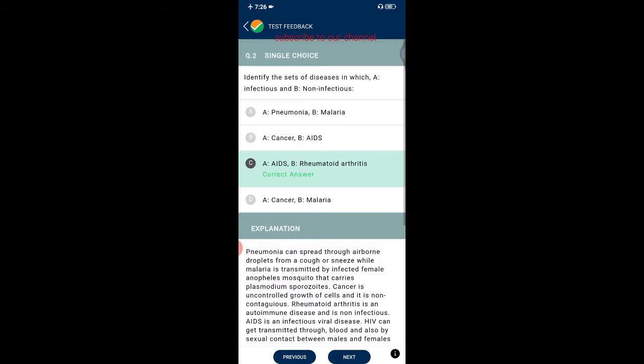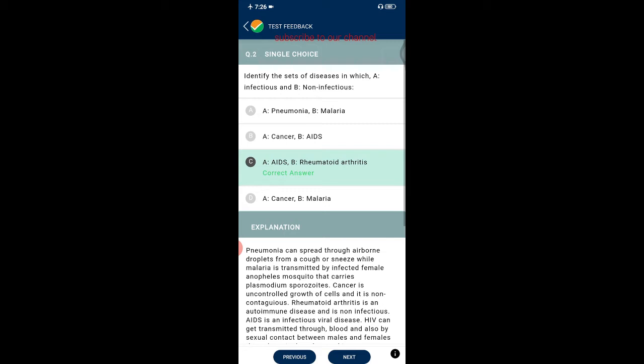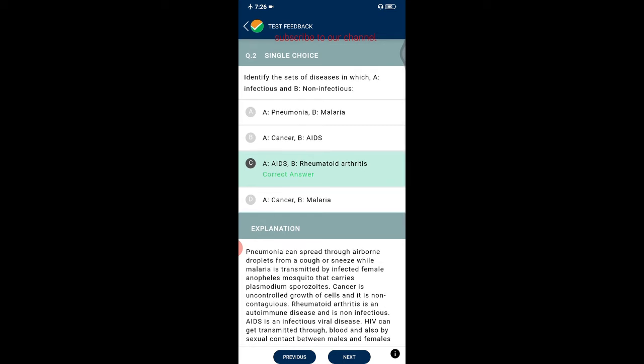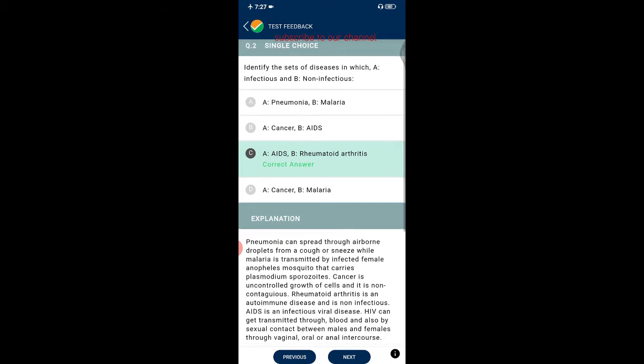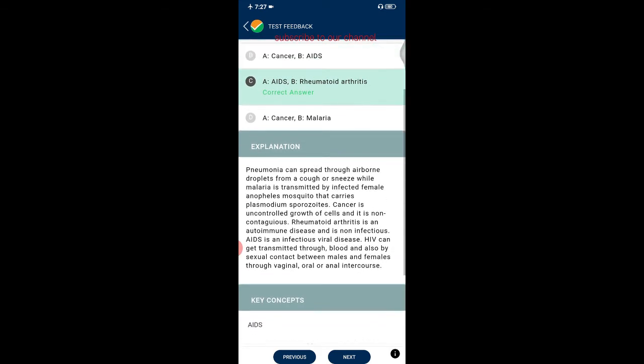The next question asks to identify sets where A is infectious and B is non-infectious. Options include pneumonia/malaria, cancer/AIDS, AIDS/rheumatoid arthritis, and cancer/malaria. AIDS is a sexually transmitted disease whereas rheumatoid arthritis is an autoimmune disease and is non-infectious. Pneumonia and malaria are both infectious diseases. Cancer and AIDS are also infectious in different ways, while malaria is infectious.